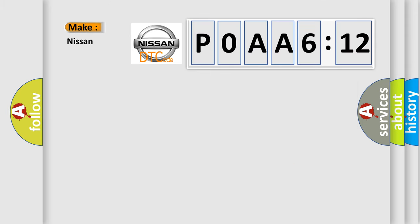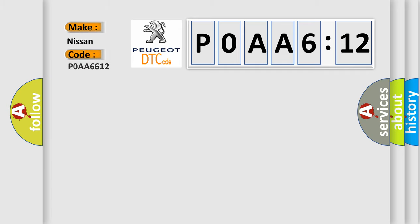So, what does the diagnostic trouble code P0AA6612 interpret specifically for Nissan car manufacturers?